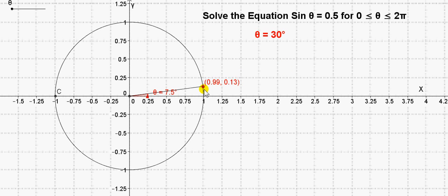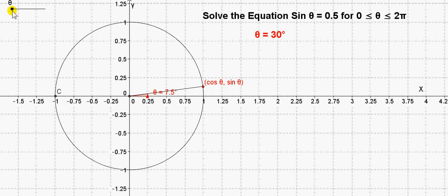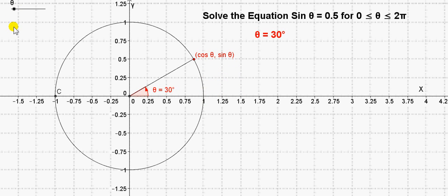Let's use the unit circle to get another answer. Let's first of all see this value here: 30 degrees. We know that the coordinates of any point on a unit circle are cos theta, sine theta, where theta is measured anti-clockwise from the positive x-axis. So let's bring theta up to 30 degrees. The coordinates of this point here are cos 30, sin 30.